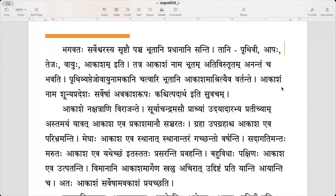Vayu is ukarantha pullingapadam. Akasham is also there — Akashah also is there. Here it is akarantham napunsakalingapadam. Both are correct.